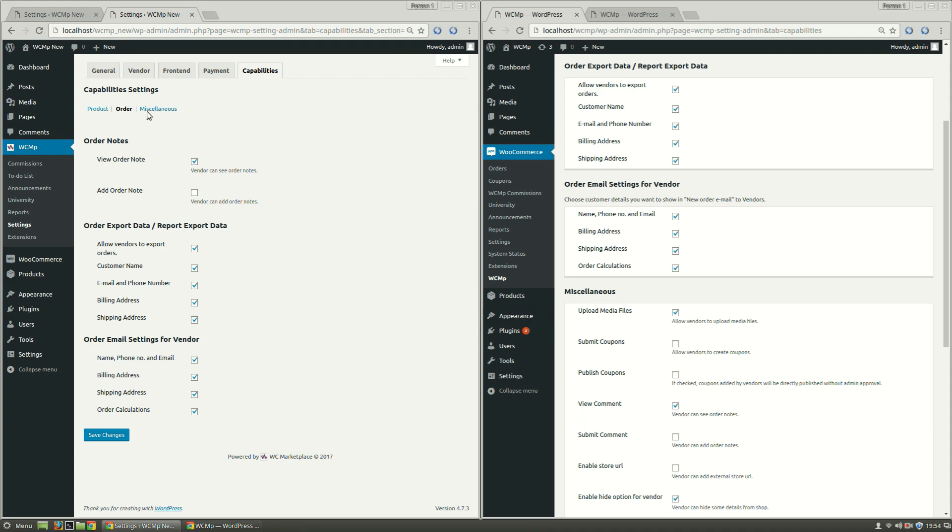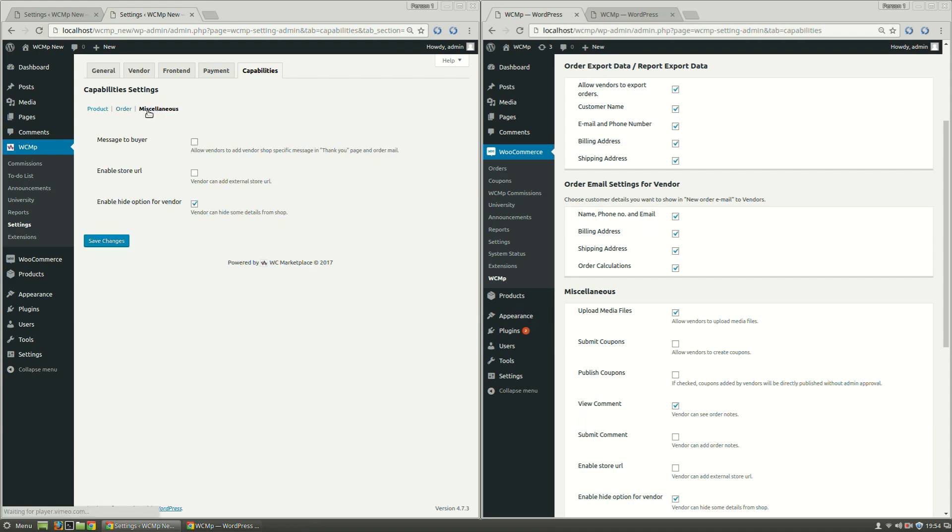Under Miscellaneous link, the remaining options related to Vendor Capability that do not fall under Vendor's Product and Order Capability have been grouped beneath it.